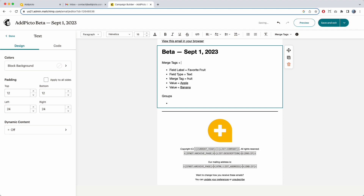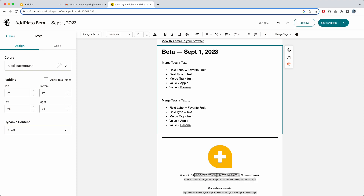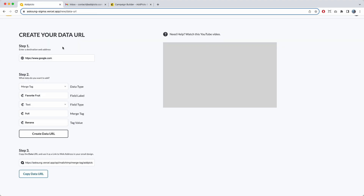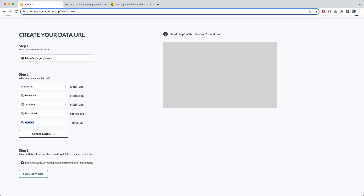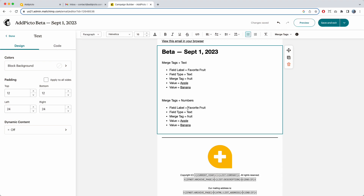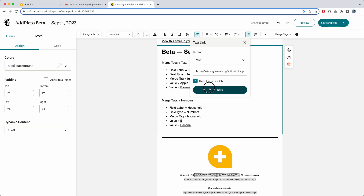Next is merge tags for numbers. I'll create the same thing except with the number type. For the label, let's say 'household,' change the field type to numbers, set the merge tag to 'household,' enter the value as 5, create the URL, copy it, and link it in the email.